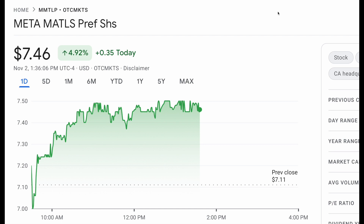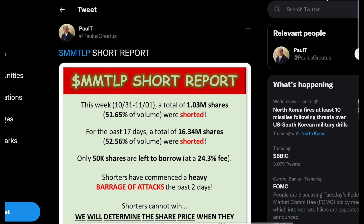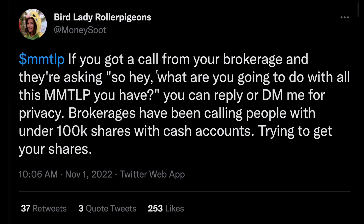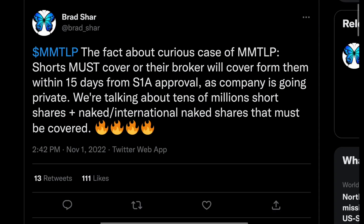From Bird Lady — if you got a call from your brokerage asking what you're going to do with all the MMTLP shares you have, you can reply or DM her. Brokers have been calling people with under 100,000 shares in cash accounts trying to get your shares. That is crazy — let me know down in the comments if you guys have gotten a call or heard about this from anyone.